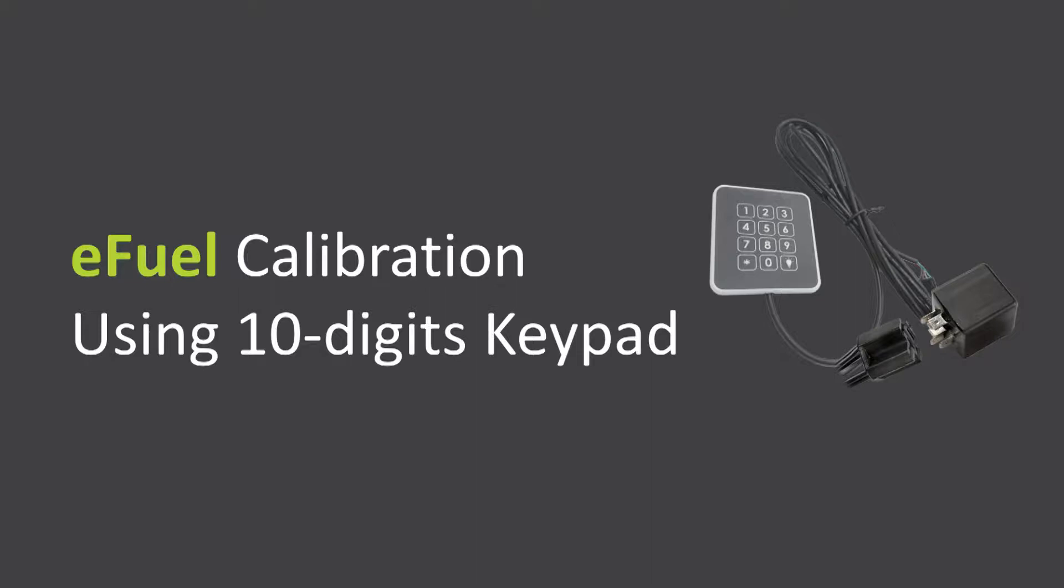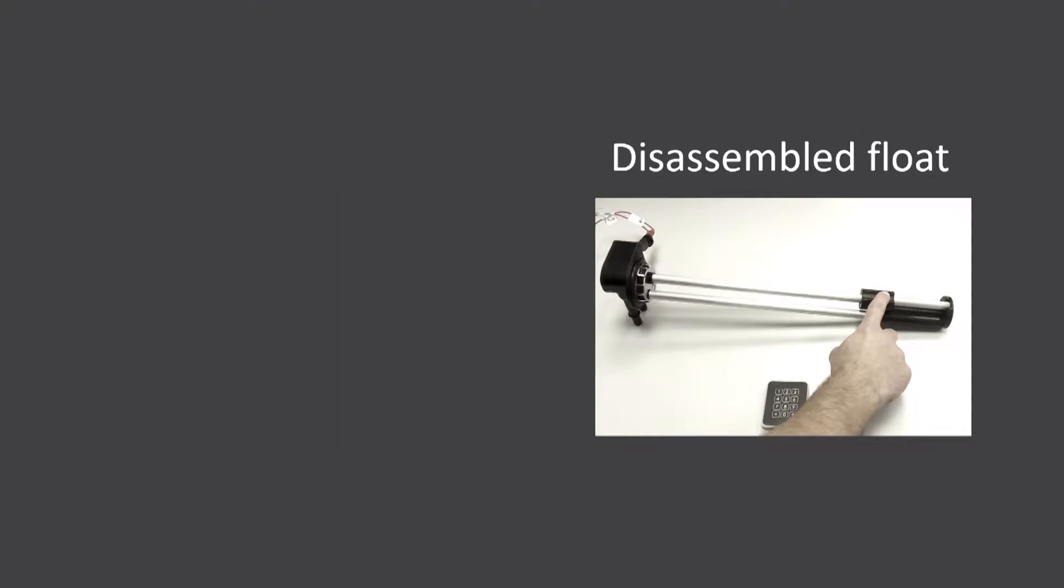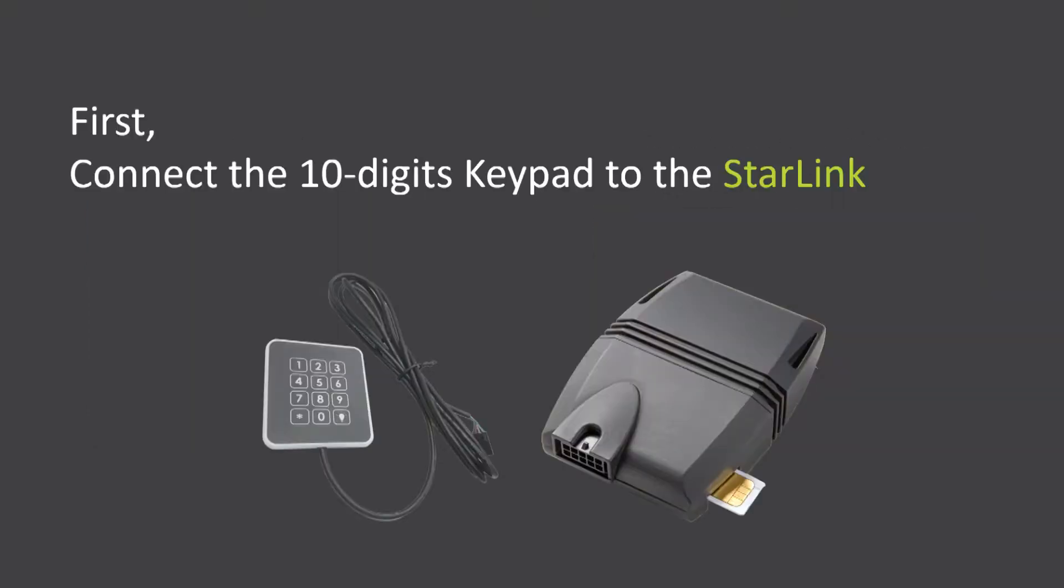To perform the calibration, you can either fill the fuel tank to various levels, or disassemble the fuel float and calibrate it manually. This video will show the process with a disassembled float. Connect the 10-digit keypad to the star link.